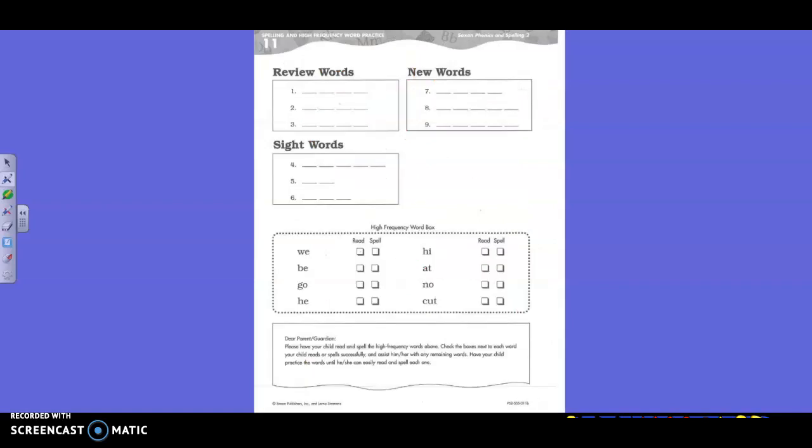Okay, y'all need to turn the page. Okay. Number one, you need to write the word swam. Swam. Do the best you can. Swam. Sound it out. Swam.